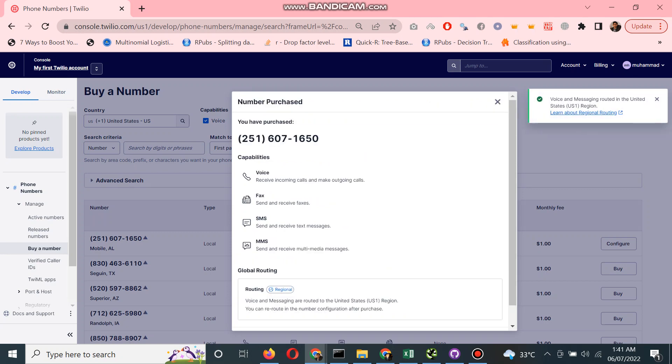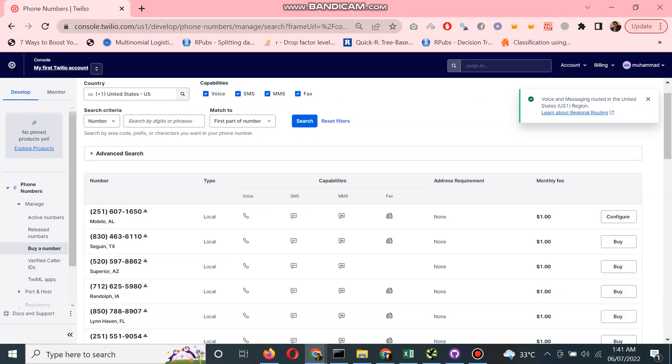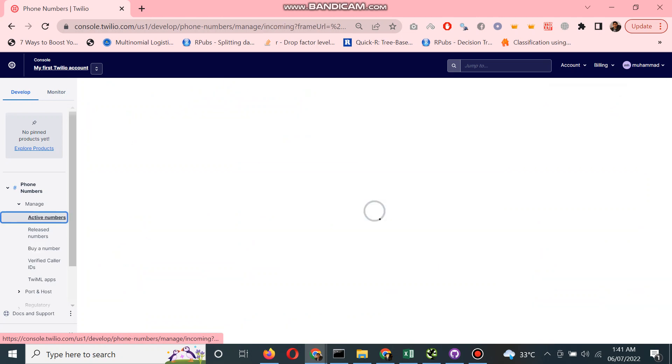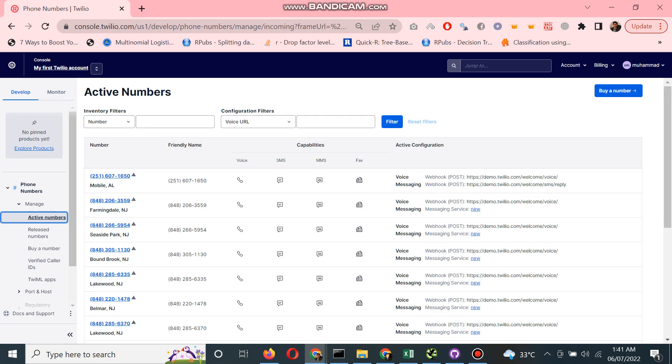Yes, the number is bought now. I go to the active numbers. The number I bought starts from 251. Let's see if it shows here. Yes, it's showing here, so this is the number I just bought.